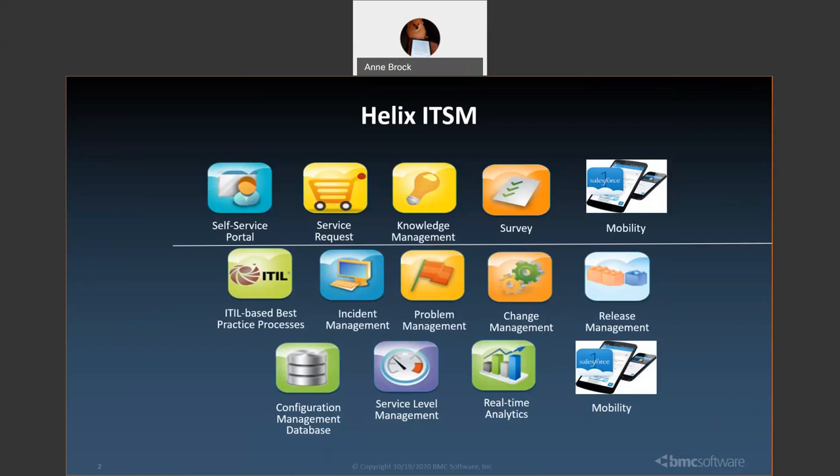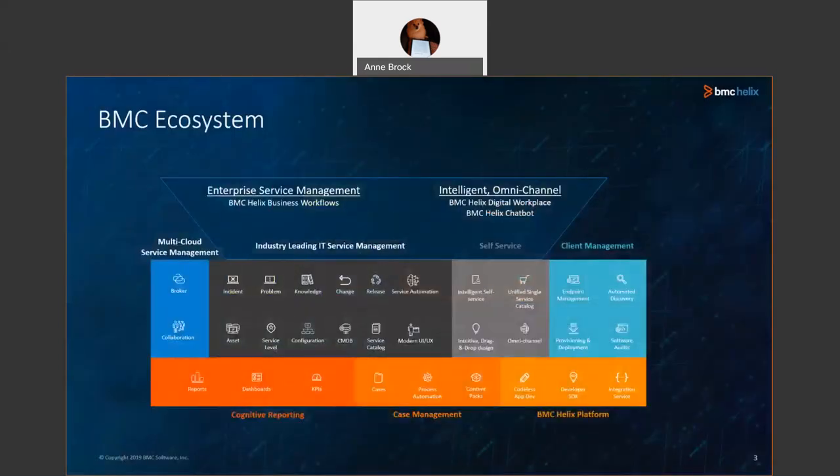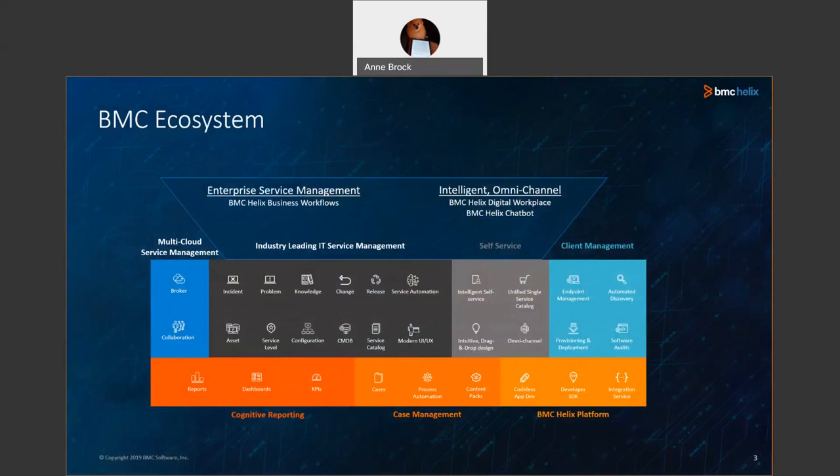This is within the IT service management realm. BMC has a lot of other offerings that tie into BMC Helix ITSM, available either in the cloud or on-premise, such as discovery, client management, and others. Some are strictly cloud-based only, such as chatbot or integration services, but can integrate with an on-premise option. We are not looking at any of these today. The demo today is focused on Digital Workplace Advanced and Smart IT.